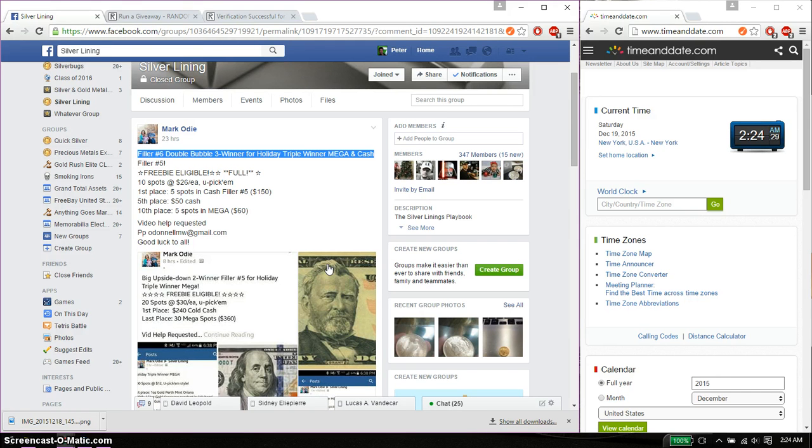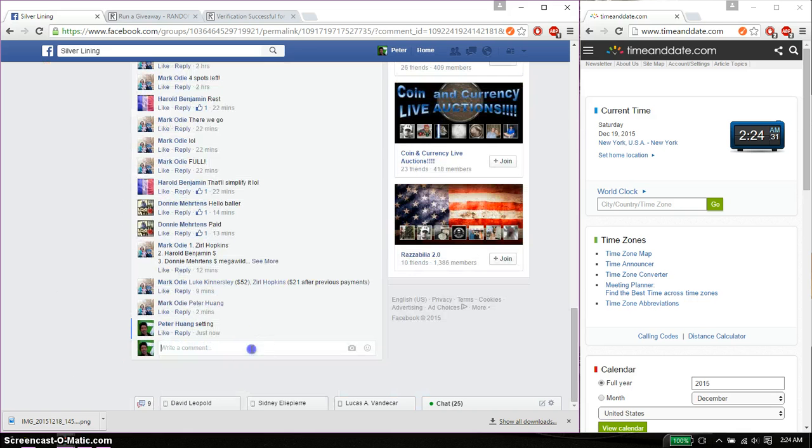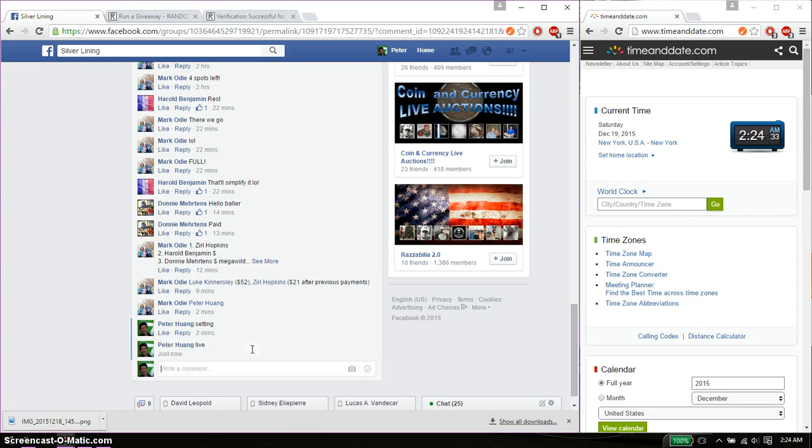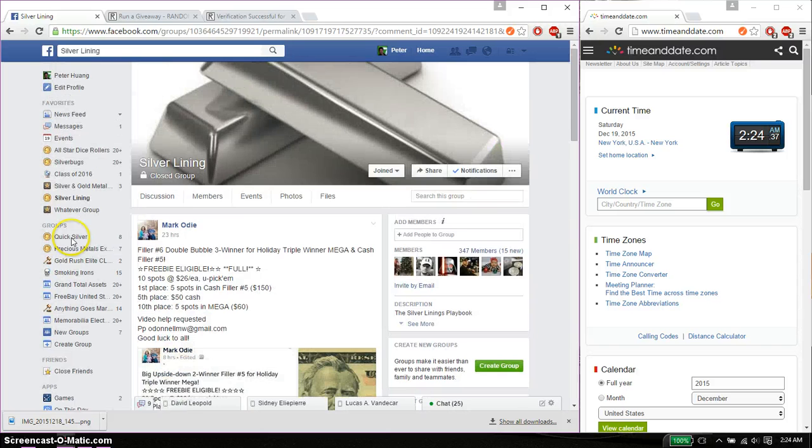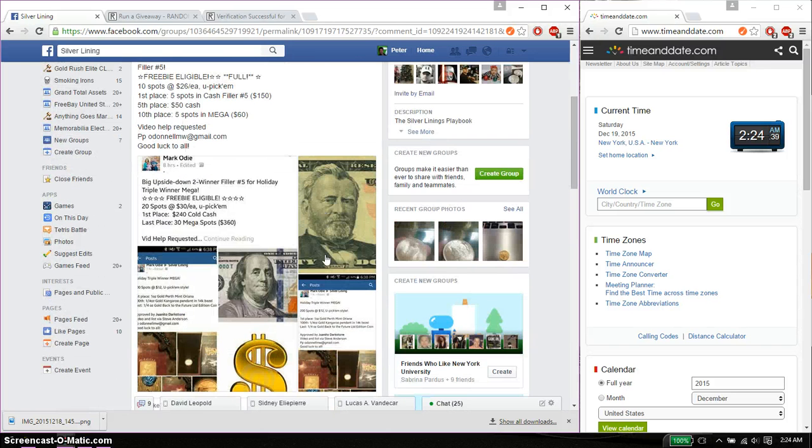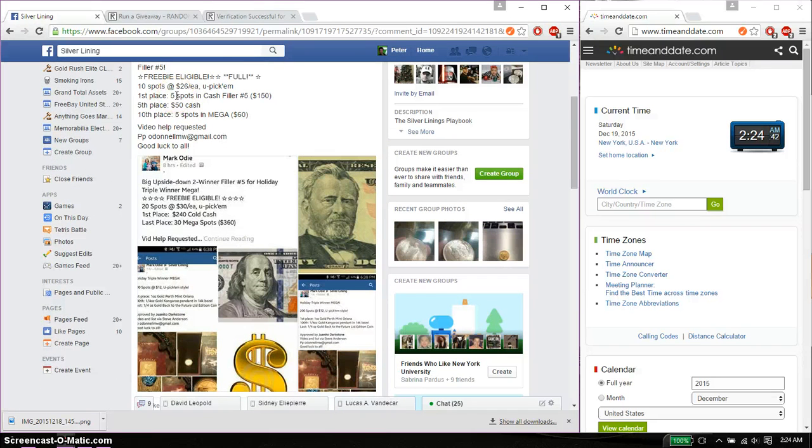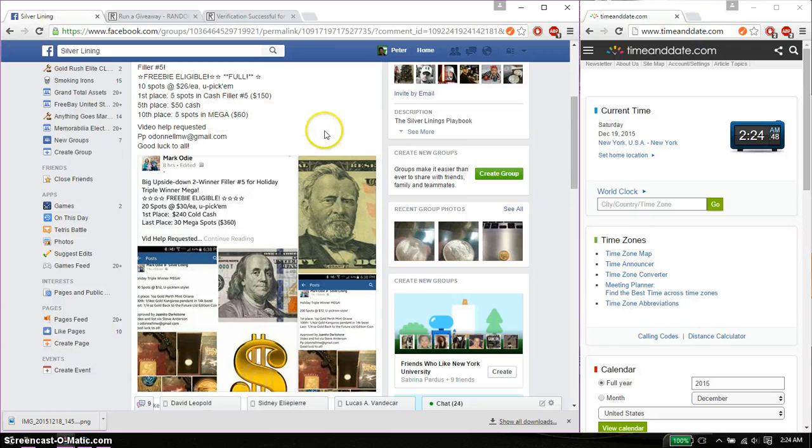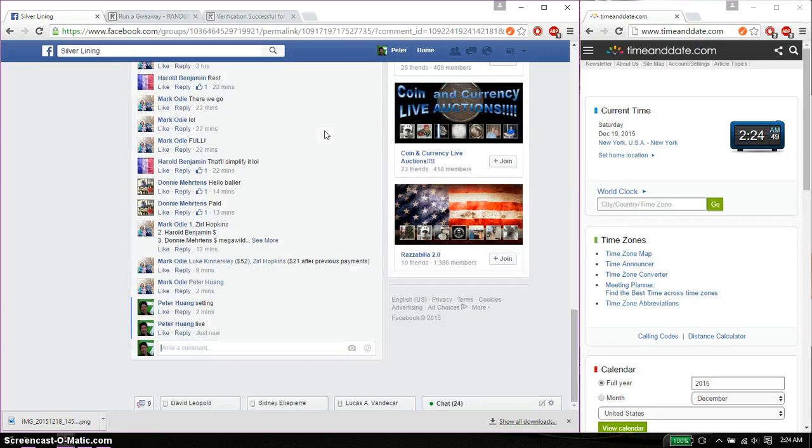Alright, let's go ahead and set it live. So we are live at 2:24. We got a total of 10 spots. First place will win 5 spots in Cash Filler, 5th place will win $50, and 10th place will win 5 spots in Mega.